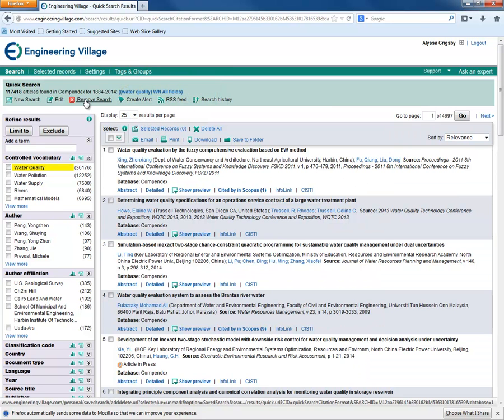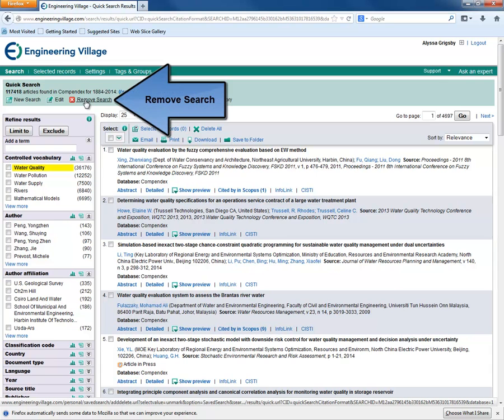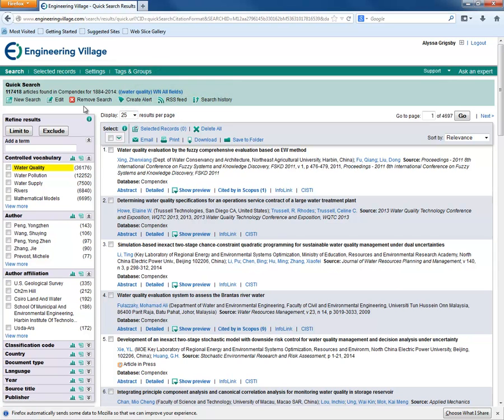If we decide we made a mistake and want to delete the search from here, we can click the Remove Search link.